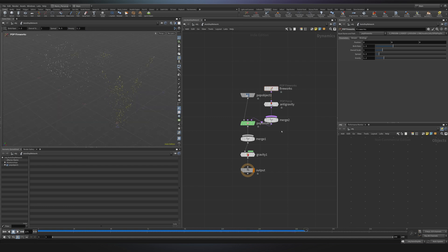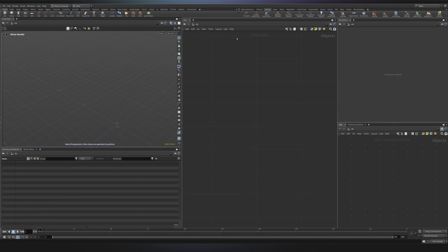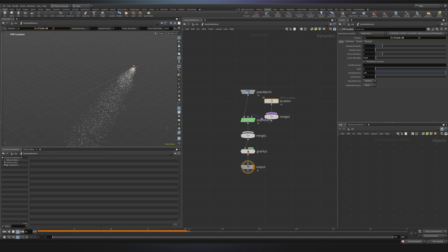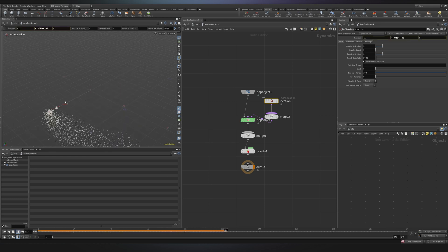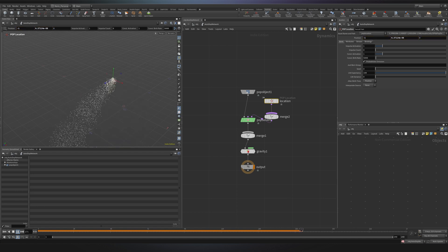So there are other shelf tools that are actually very useful, so let me go out here. I will delete my fireworks for now and I will choose the second one, location particle emitter. This tool actually allows me to specify one point as before and now this would be the origin of my particles. You can see it's still fast that I can also just move it in the viewport.